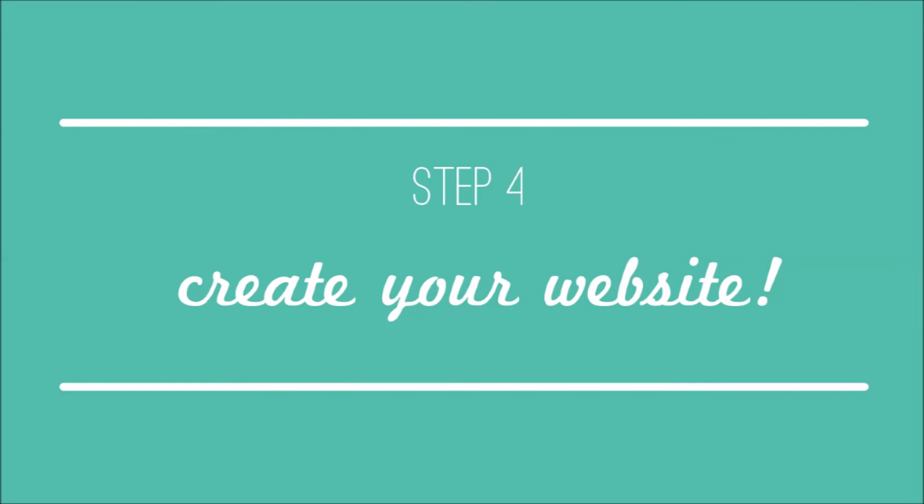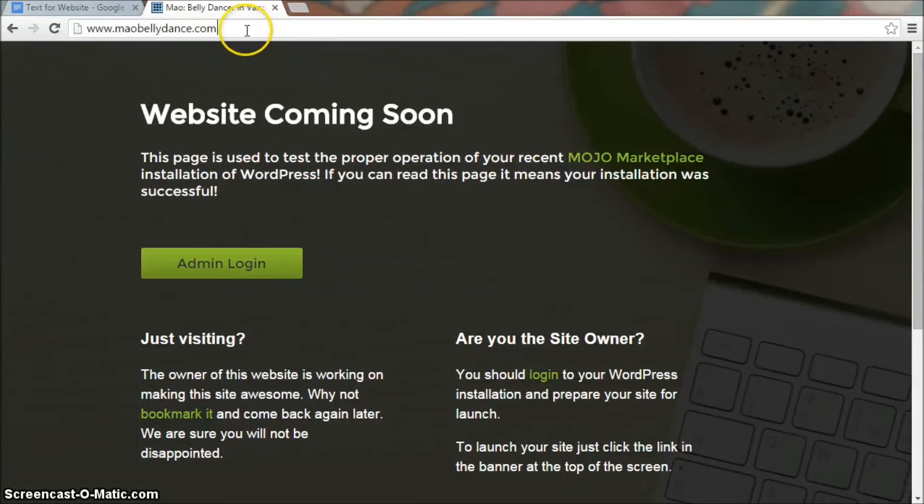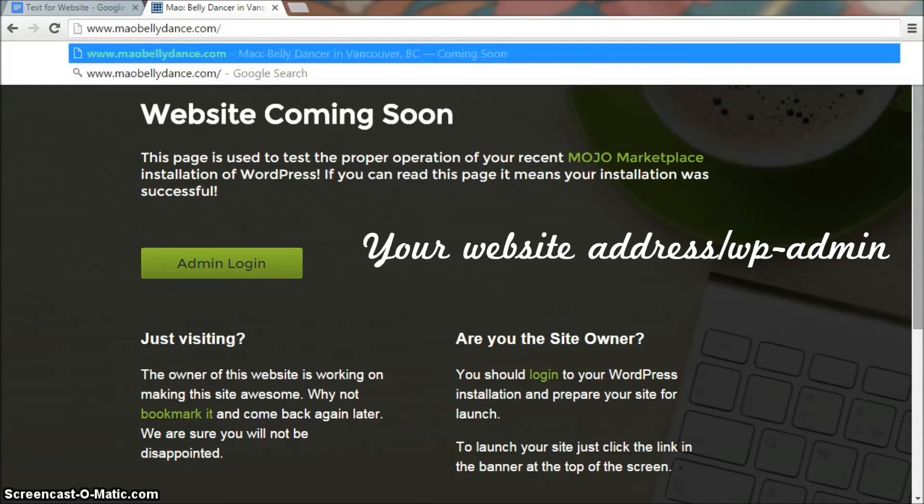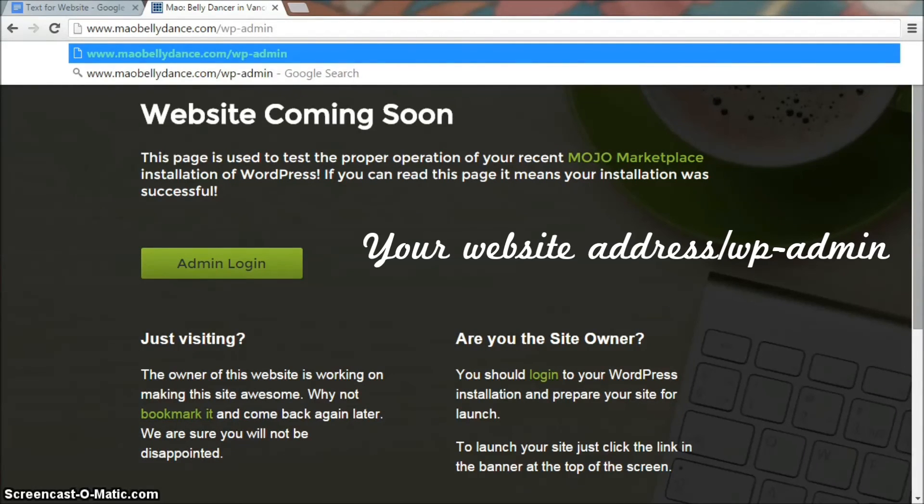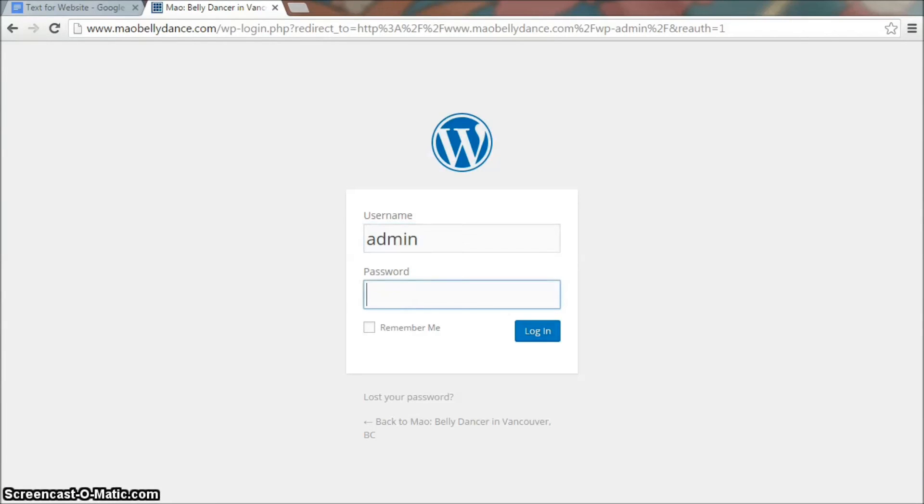Step four: Create your website. Now the exciting part, creating your website. And it's pretty easy. First, in your internet browser, type in your website address slash wp-admin. And log in using the username and password you picked in step three.